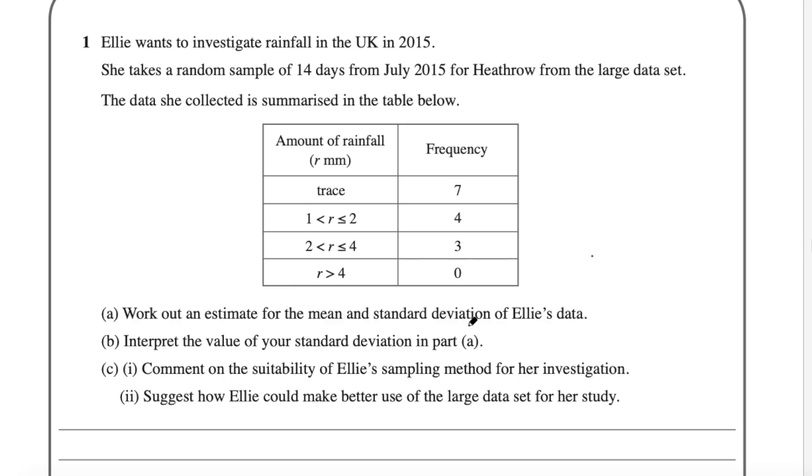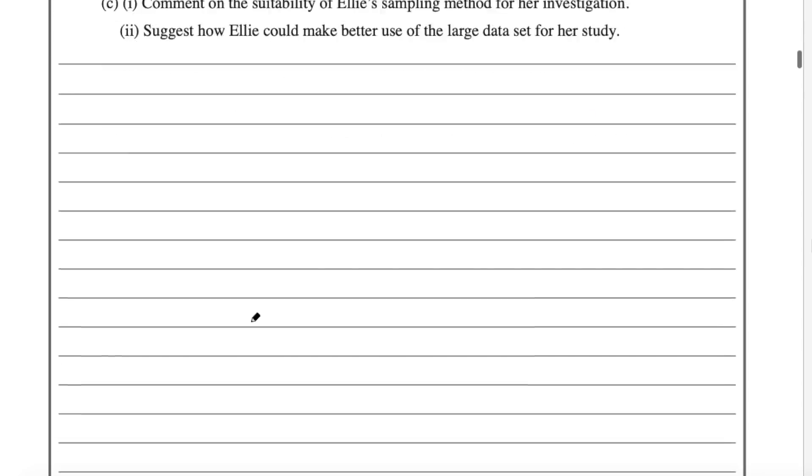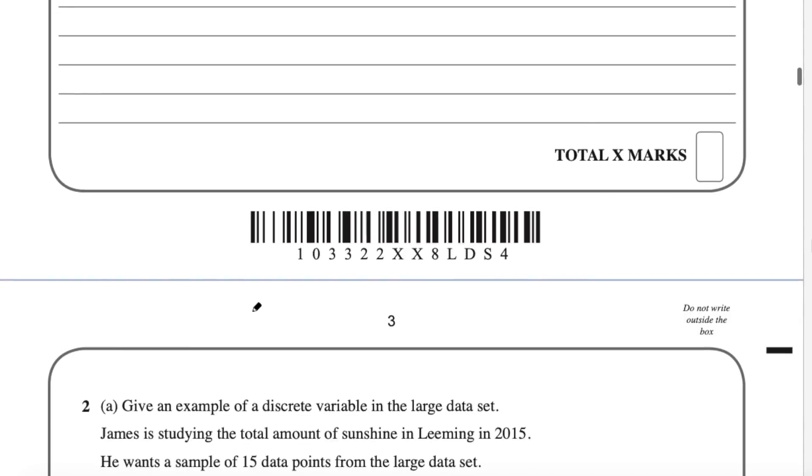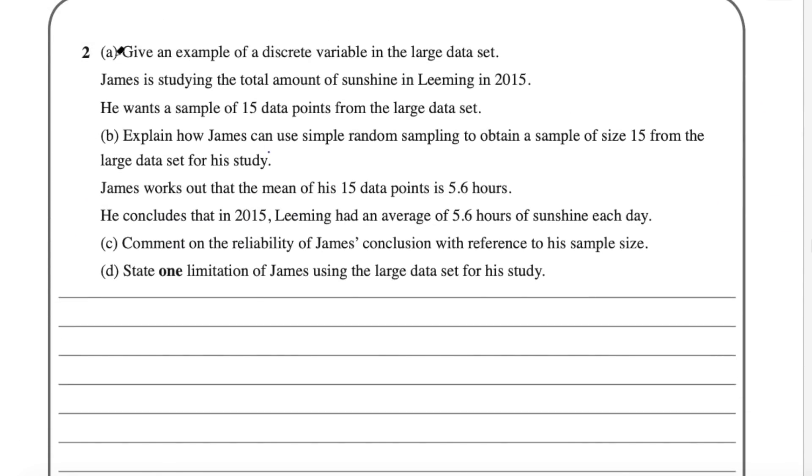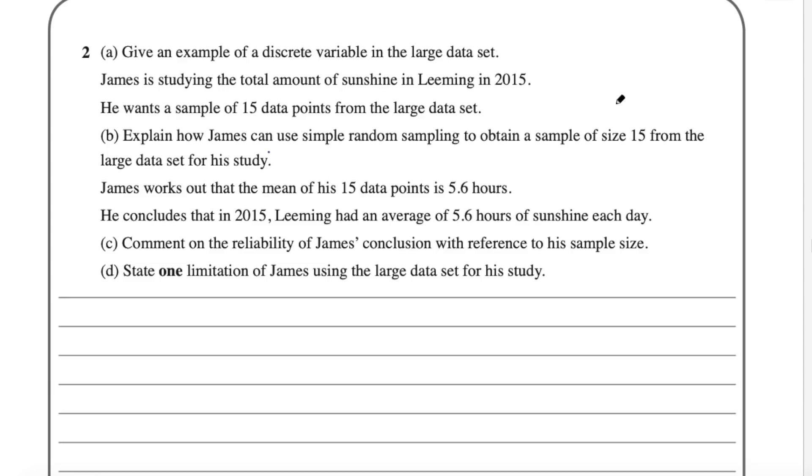So that was question one. I'm just looking at these quickly to give you an idea of the type of exam questions you might have to answer. Question two. Part A says give an example of a discrete variable in the large data set. See this is where you need a good understanding of the different variables on the large data set.